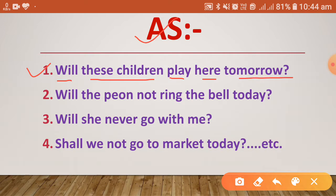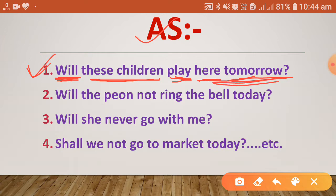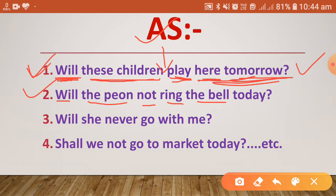In this example, the sentence starts with 'will' as the helping verb, 'these children' as the subject, 'play' as the main verb, and 'here tomorrow' as the other word. There is no negative sense, so there is no 'not' after the subject.